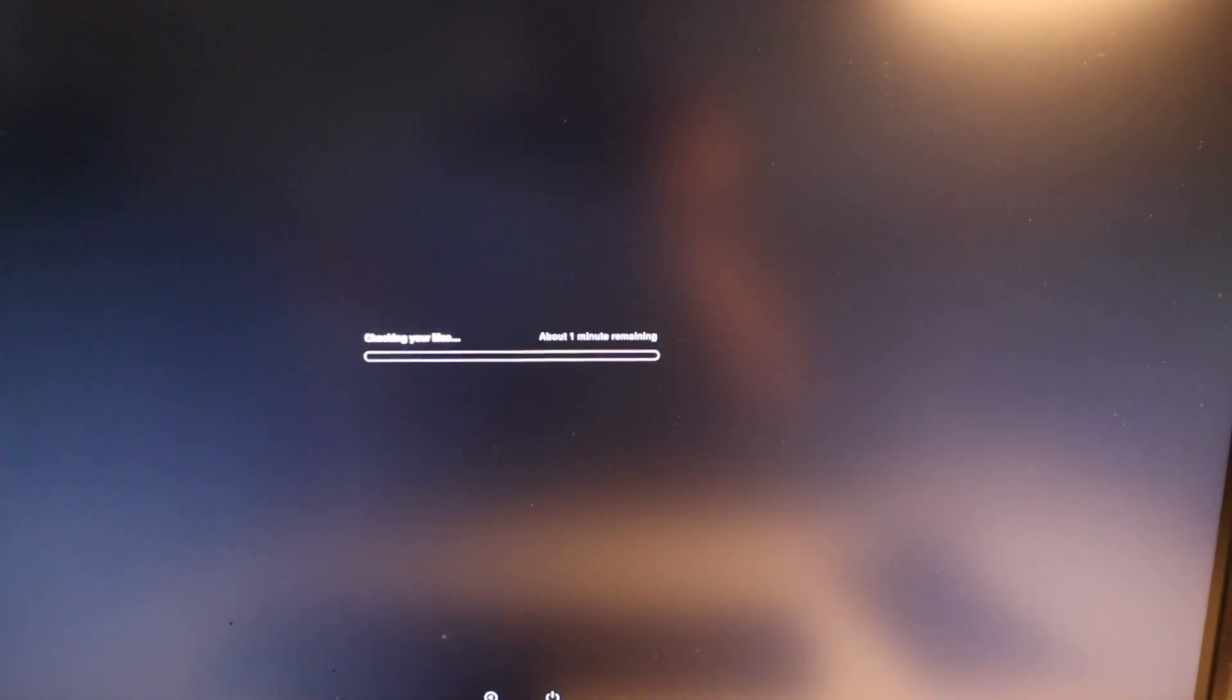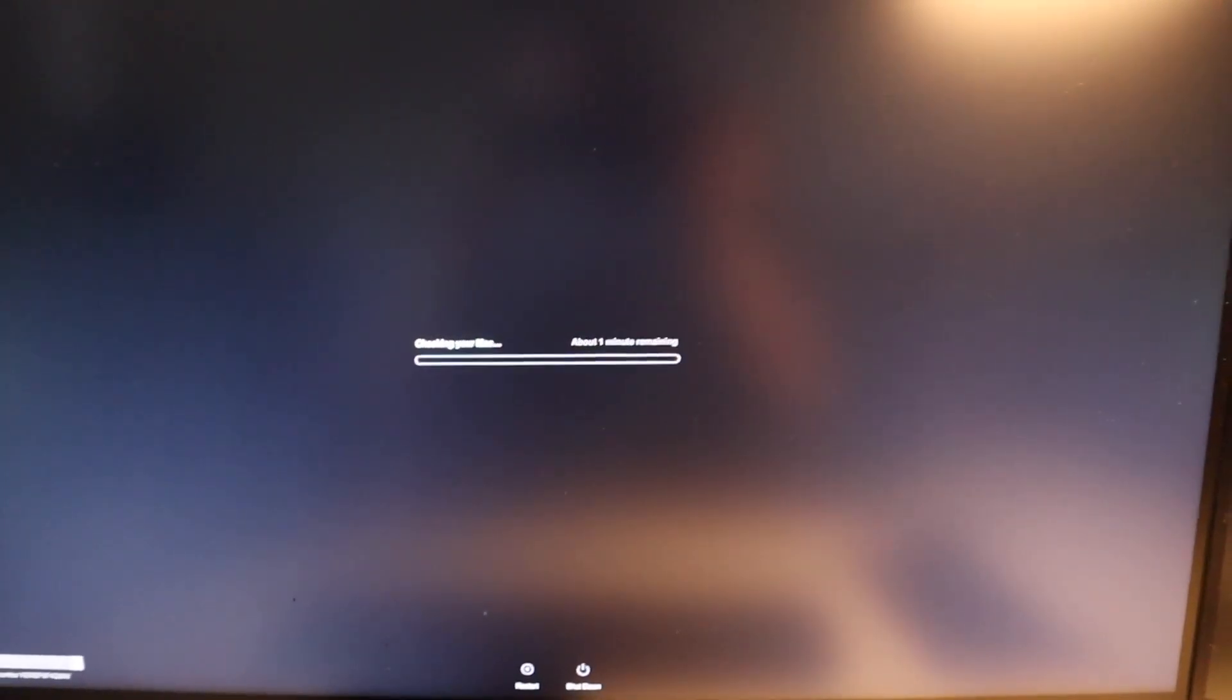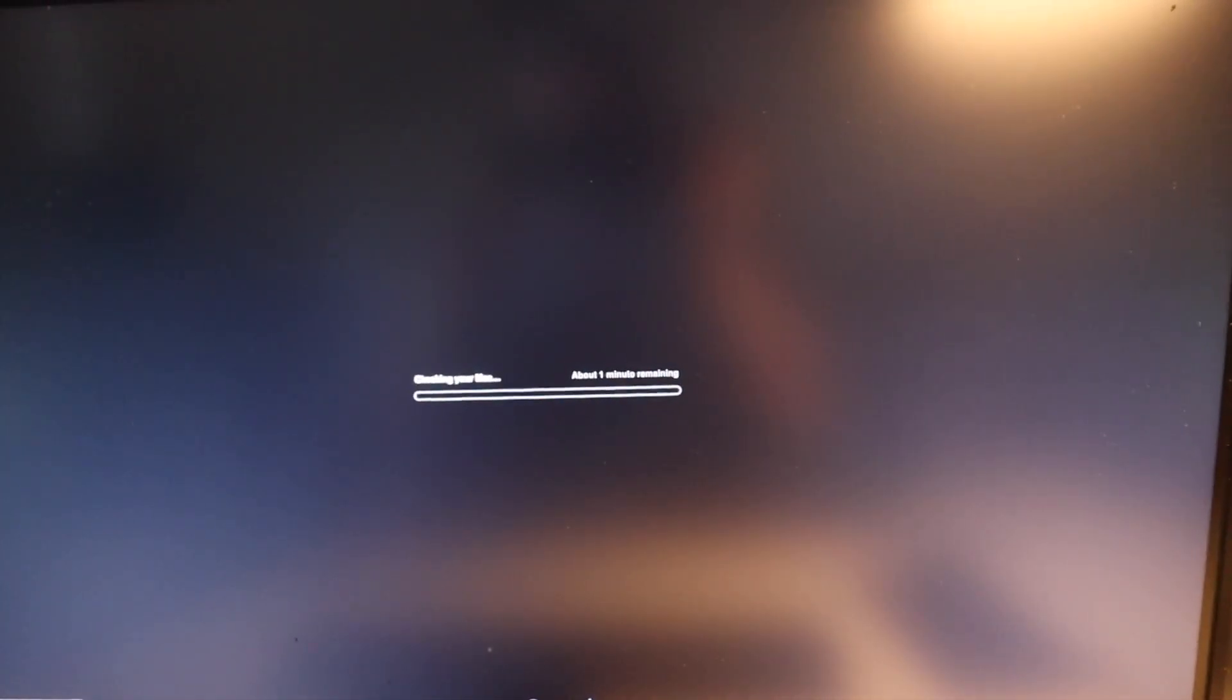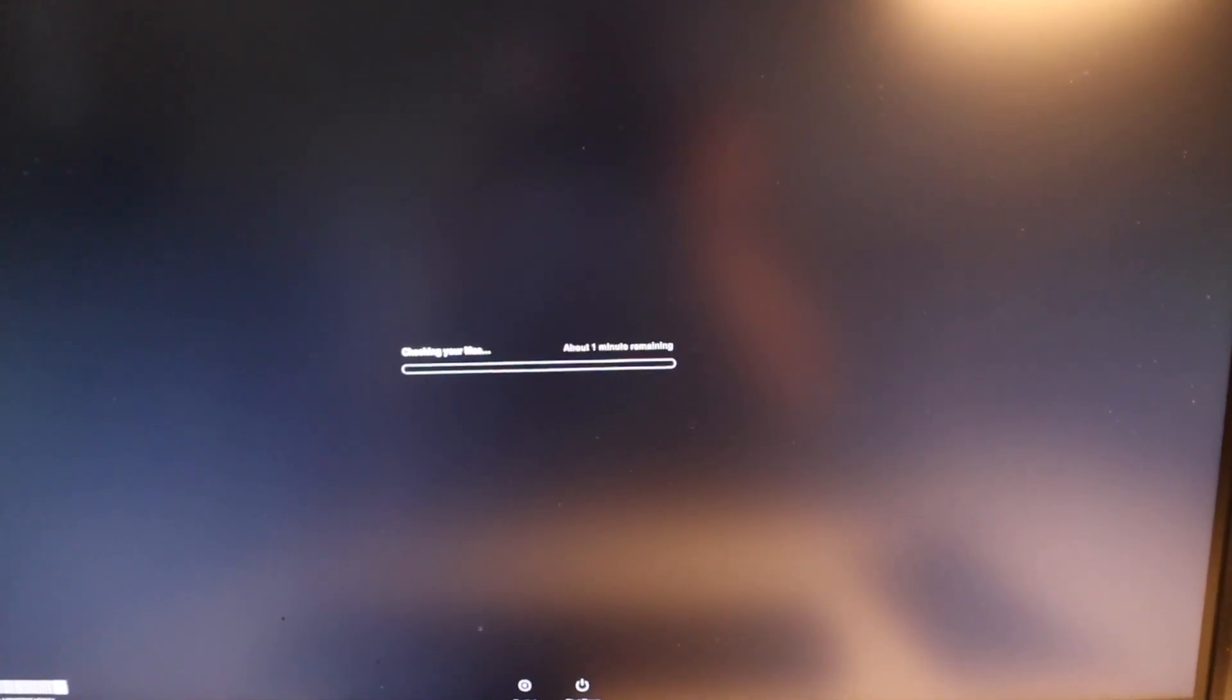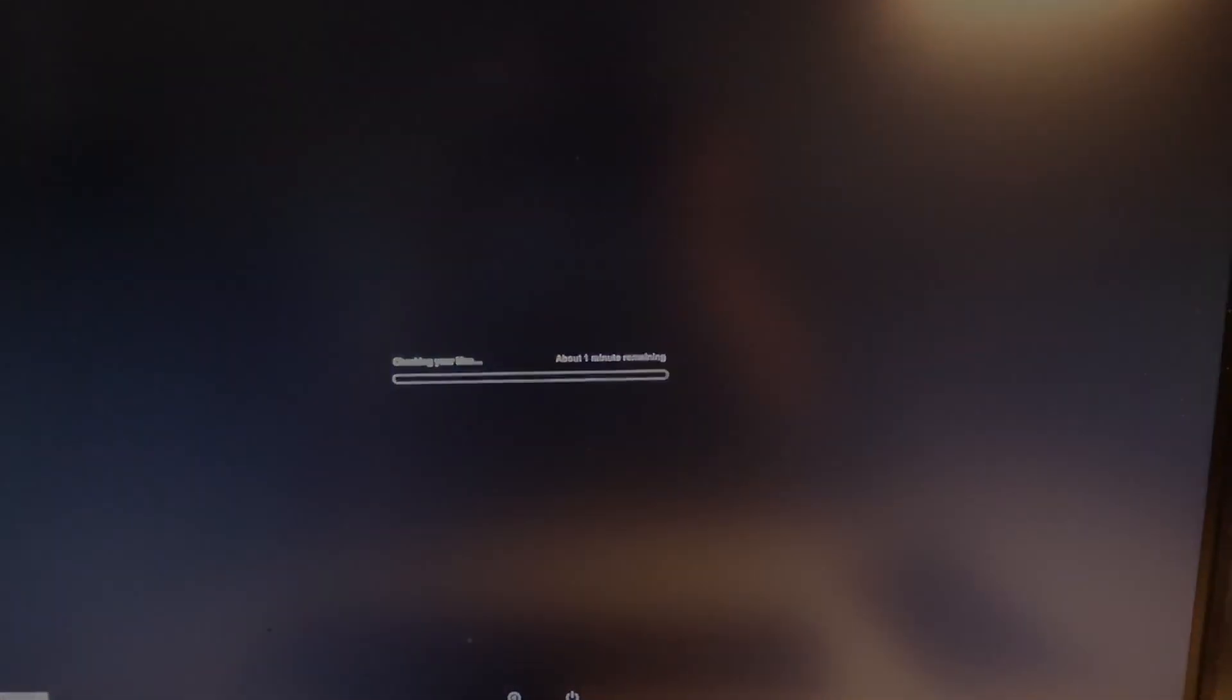I'm going to go ahead and contact Apple and see what they say or see if I can just start a repair and maybe send it in and see what's going on.